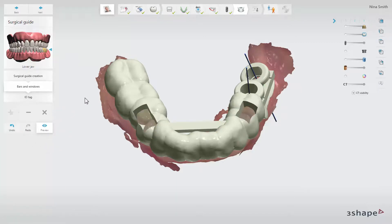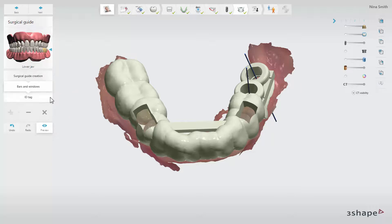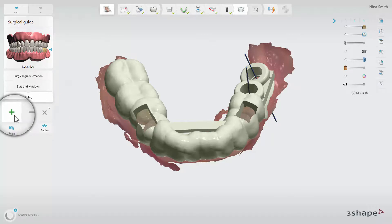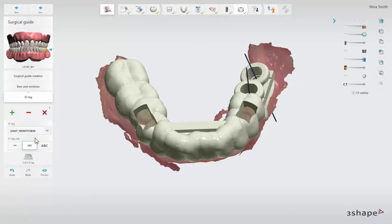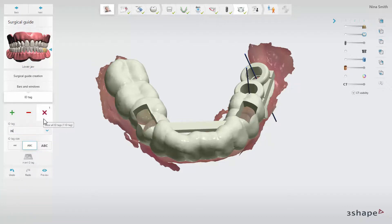You can also add an ID tag to the guide so it is easily recognised. Go to the sub-step 'ID tag'. You can add any identification name or number onto the surface of the guide, for example an order ID number or the patient details.